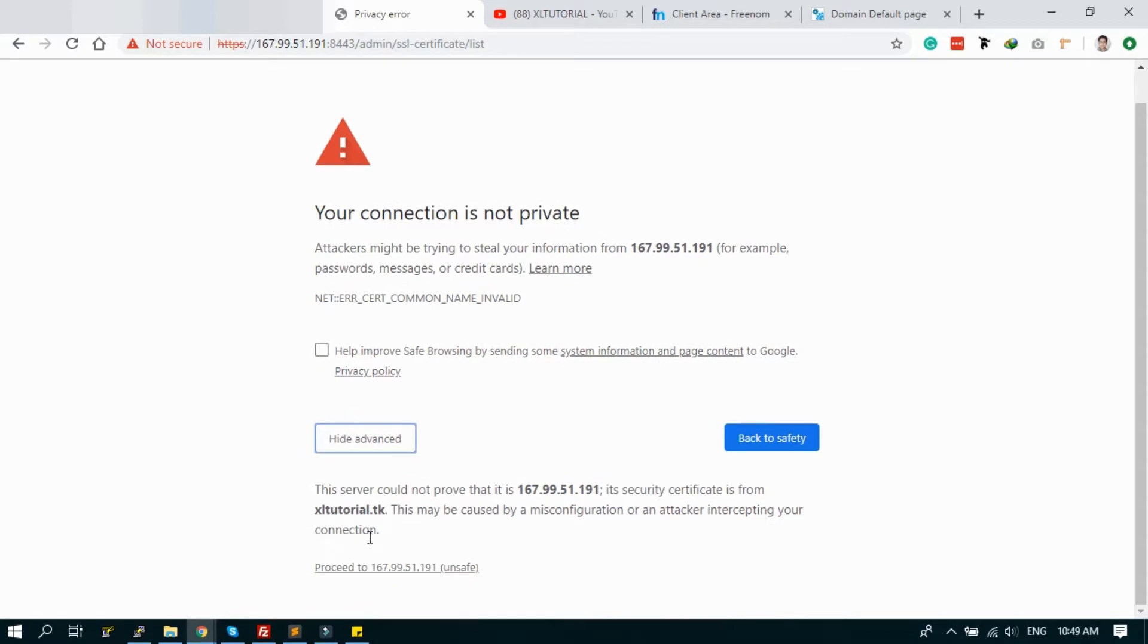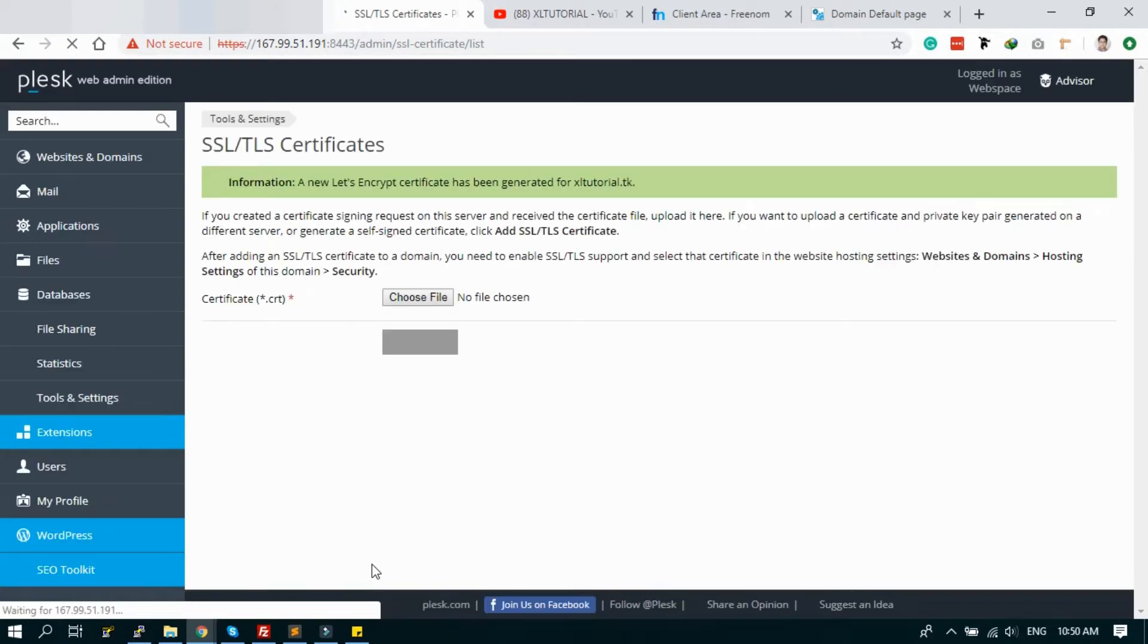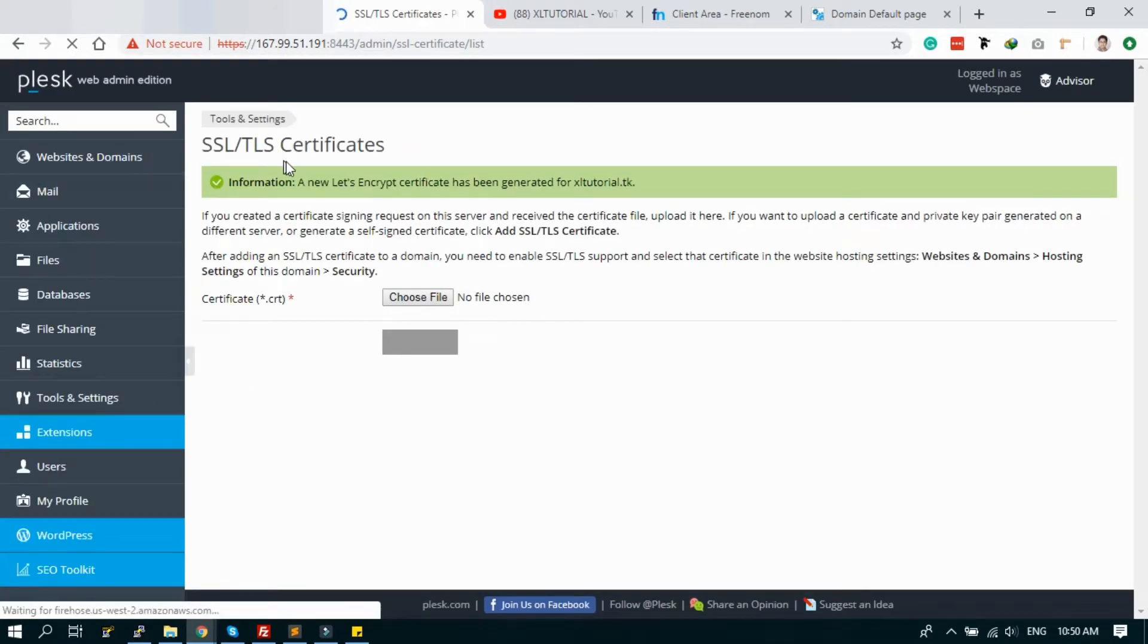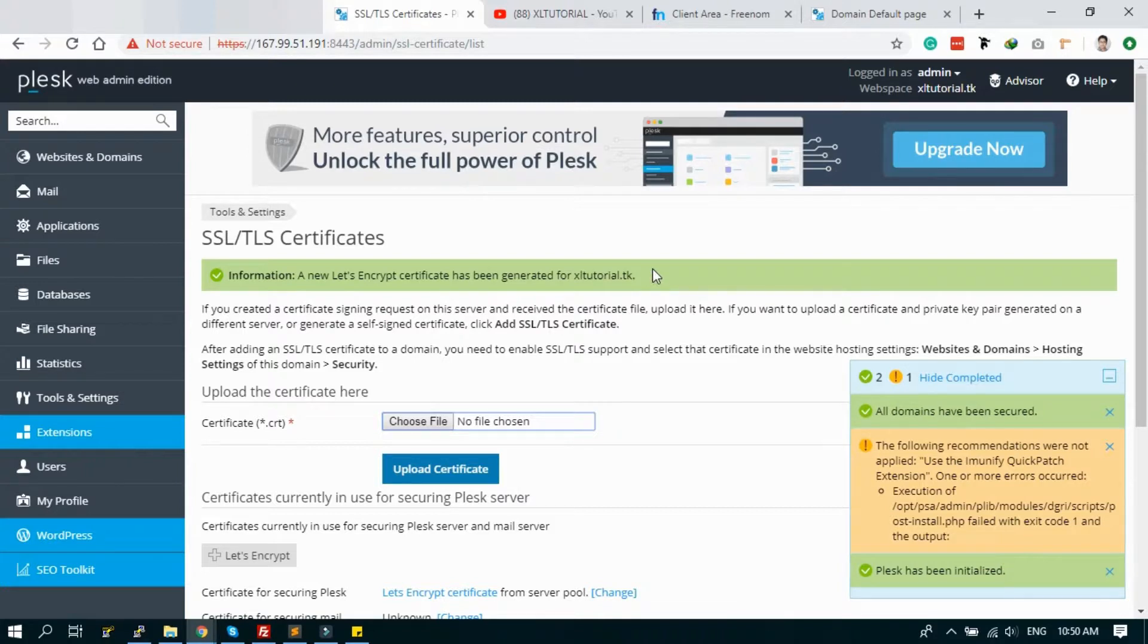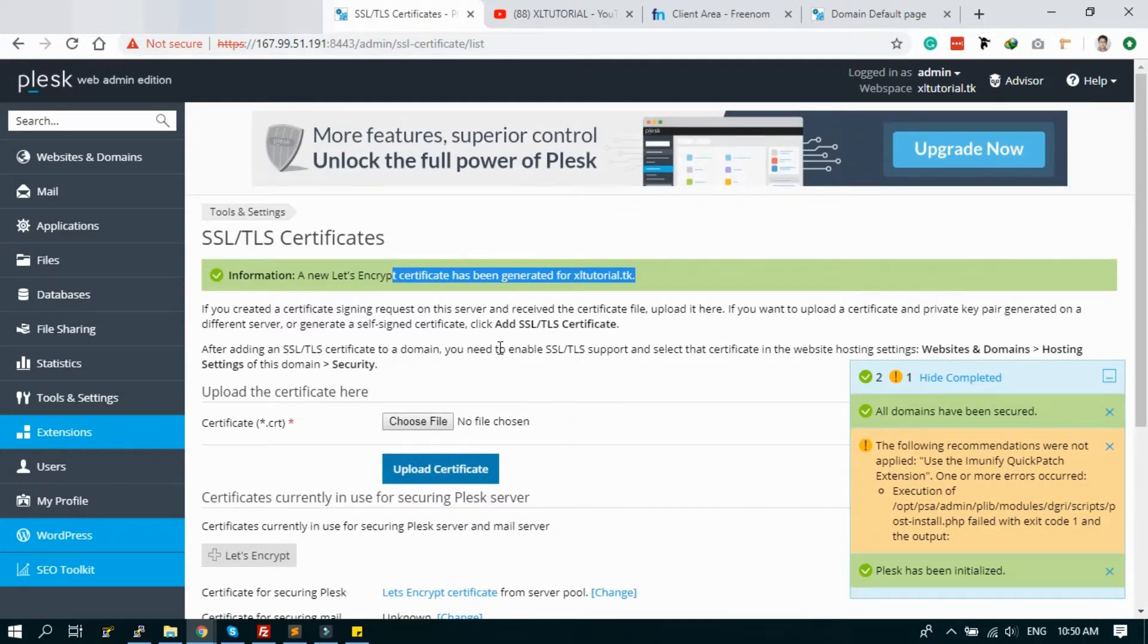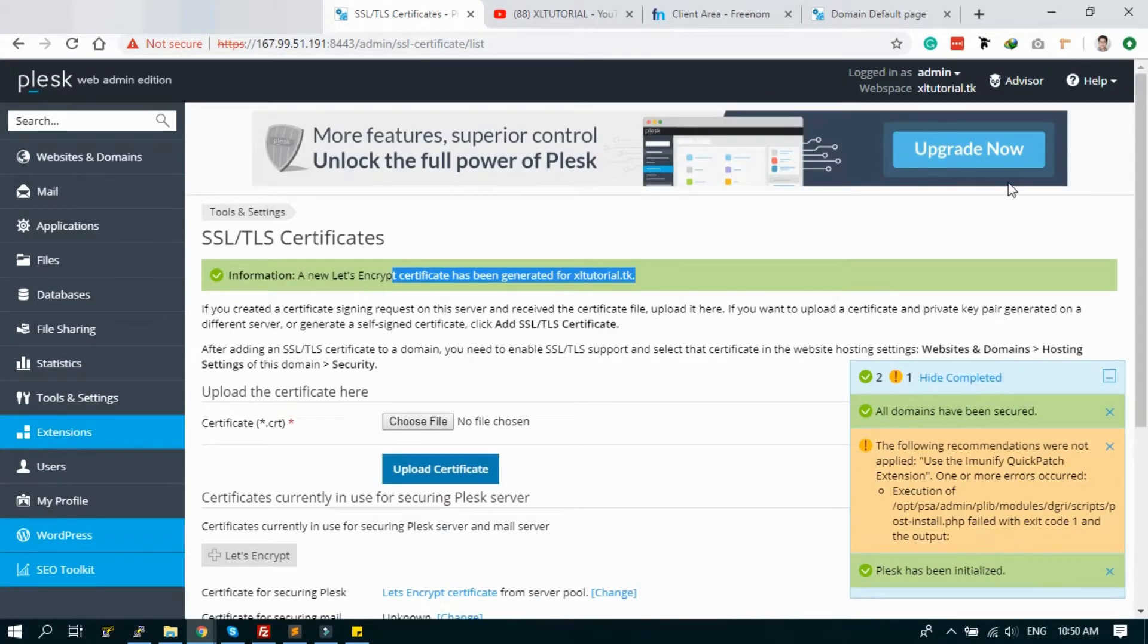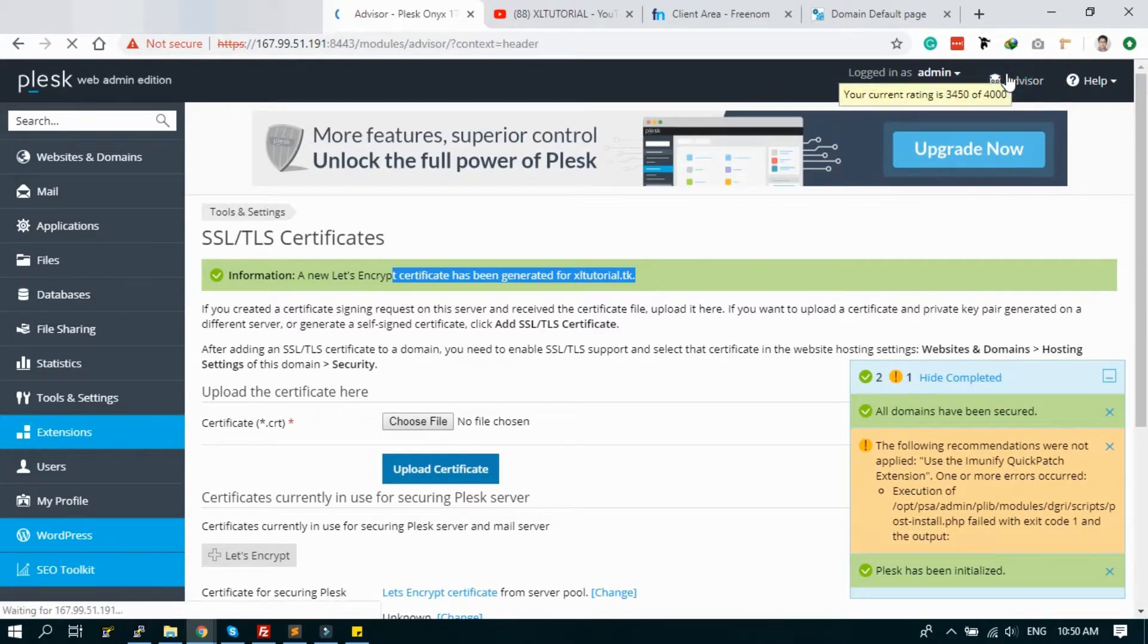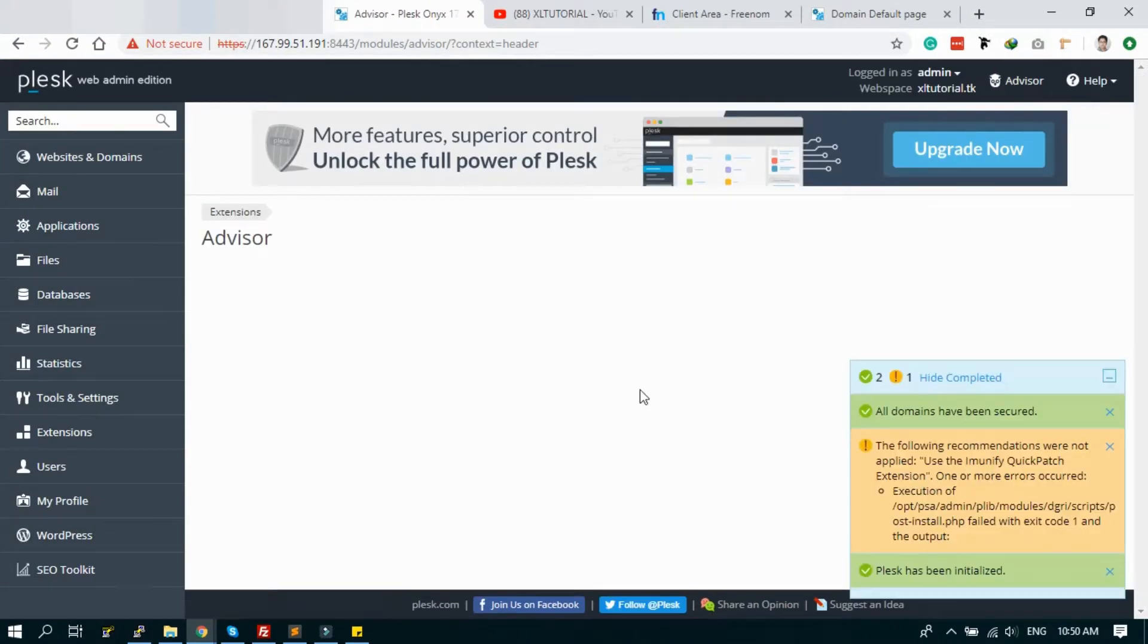Click the page. Our Let's Encrypt certificate has been generated for the Excel Tutorial. It's done.